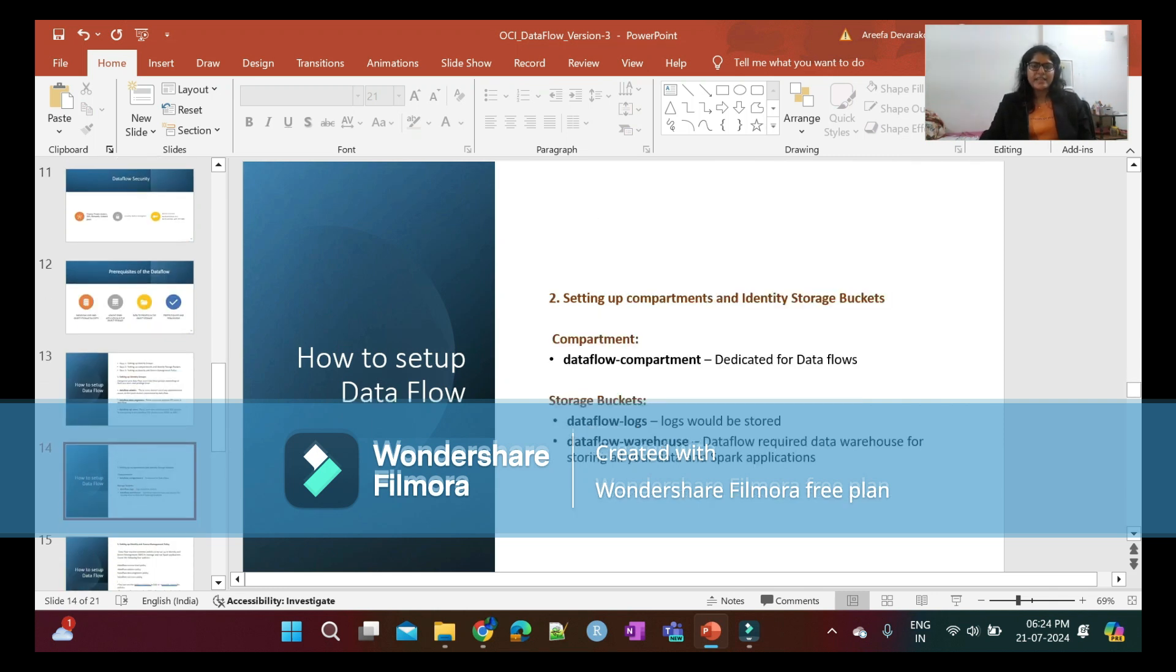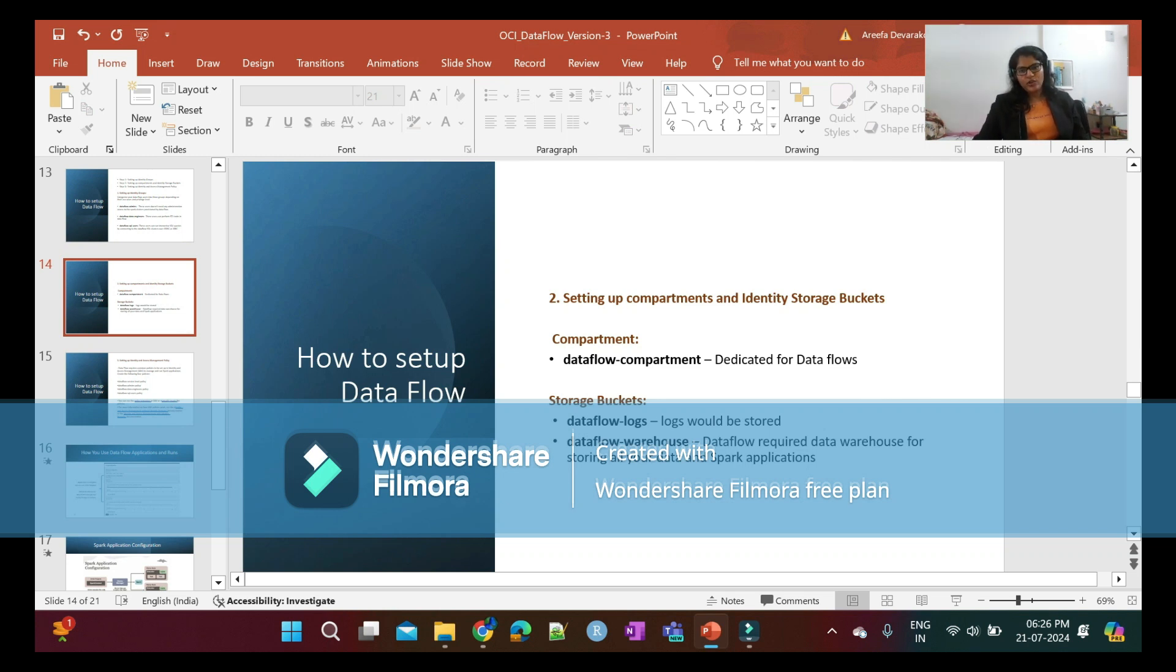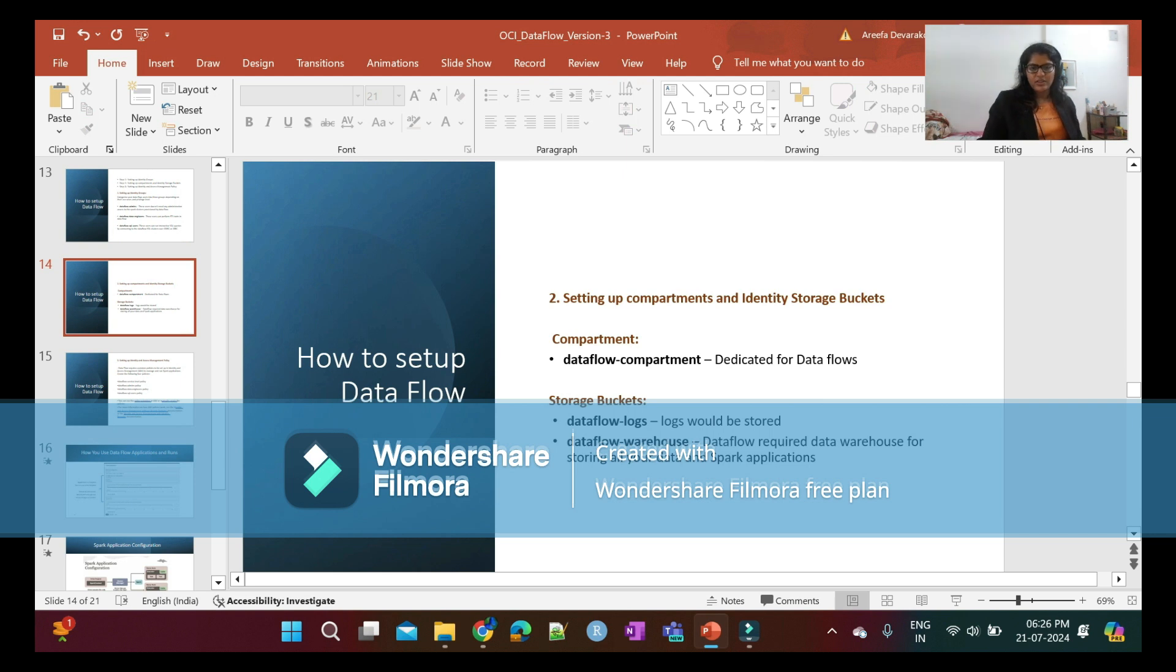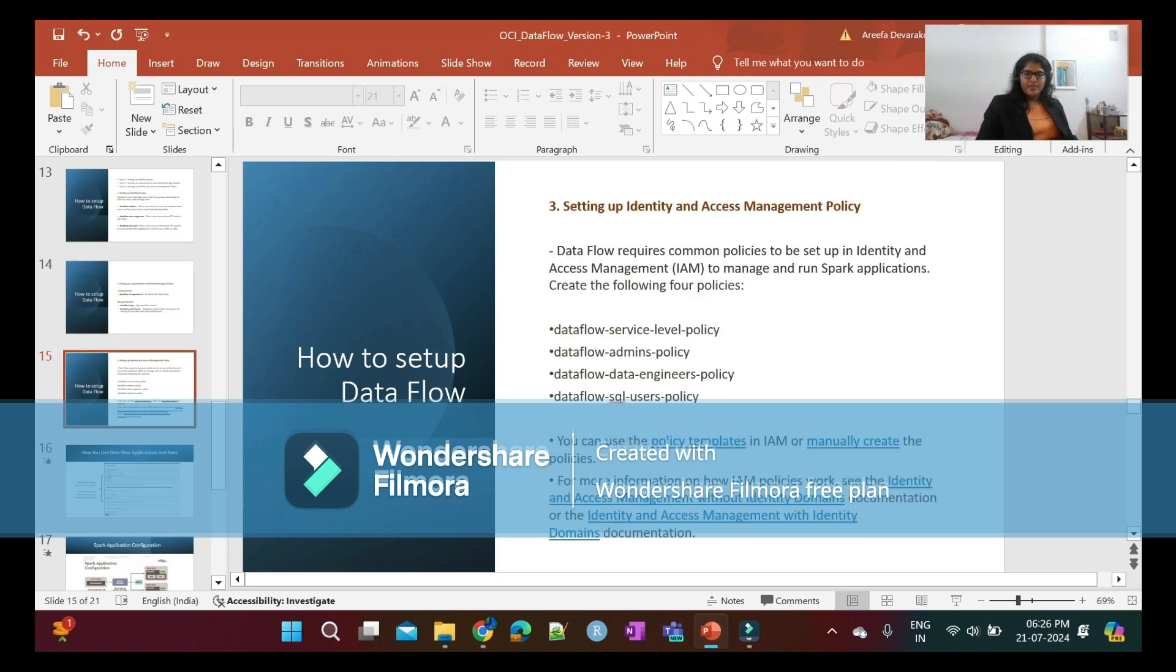Second, setting up compartments and object storage buckets: You will create a dedicated compartment called dataflow-compartment for OCI Data Flow. There are two main storage buckets - dataflow-logs to store your logs, and dataflow-warehouse to store your data and Spark applications.